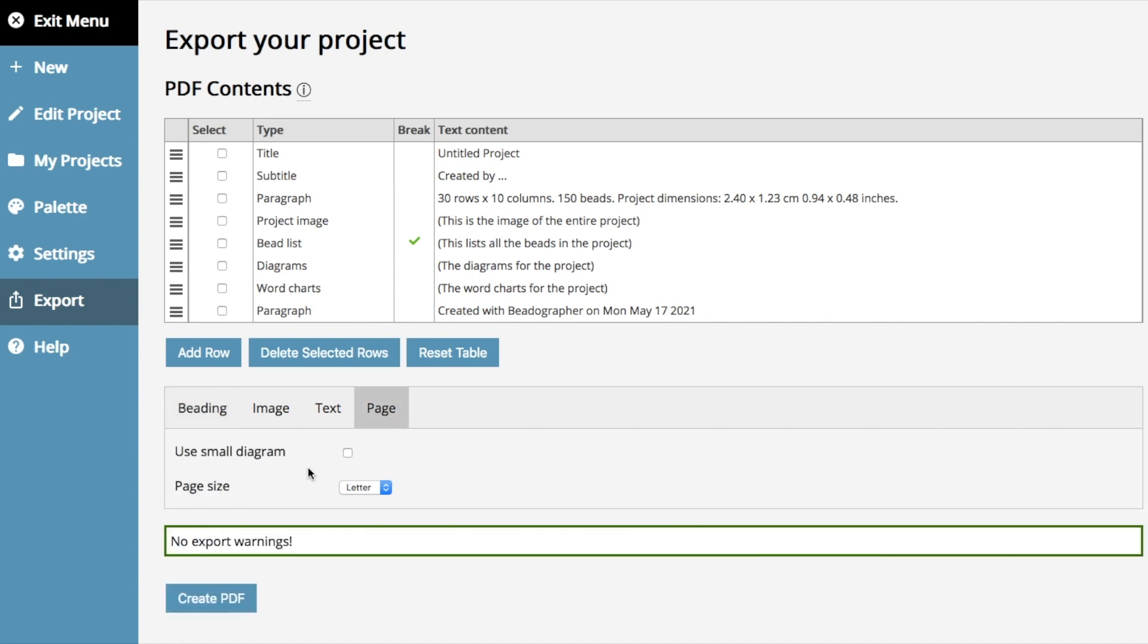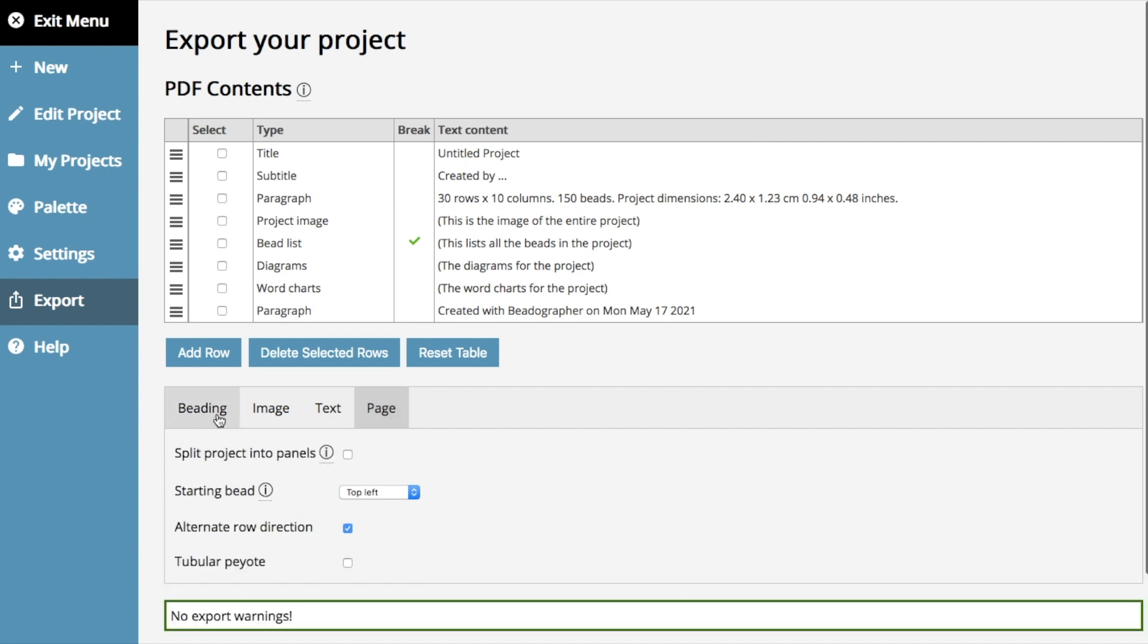So now, you can choose to use the small diagram, which means we'll squish 50 beads onto a page. And I know for some of you, this is important if you've got, say, a pen wrap that's 46 beads wide. I know you're having trouble fitting them onto one page before. Now you can use a small diagram, and it will fit it all on one page for you. Otherwise, we've done what we think is more legible, which is 30 beads across on a page, and that's the maximum.